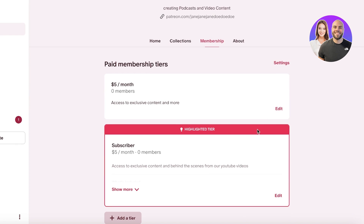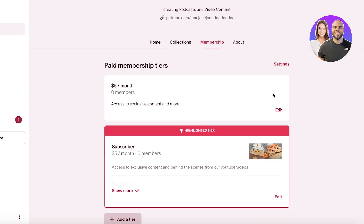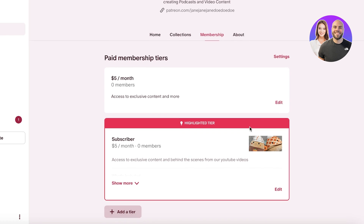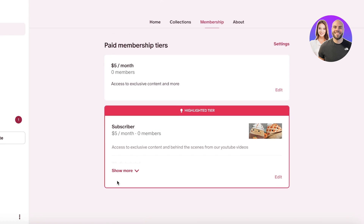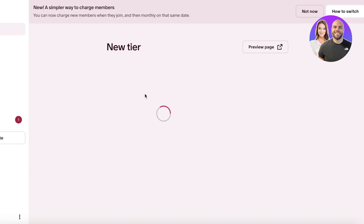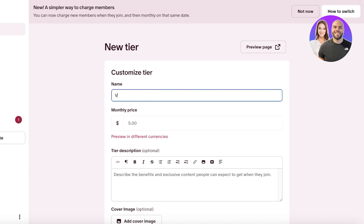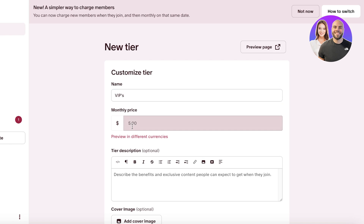Once saved, your Patreon tier is confirmed. This is the subscriber tier. You can now create a new tier — for example, a VIP tier, and let's say you charge one hundred dollars per month for that.